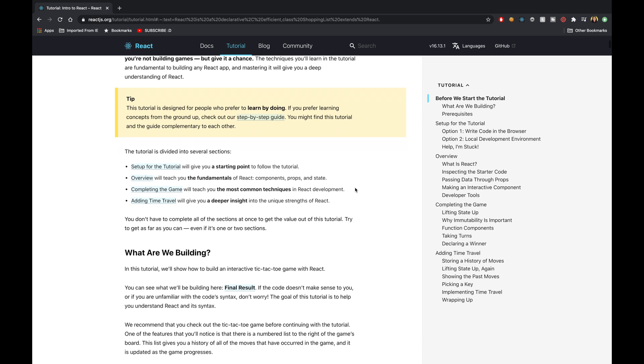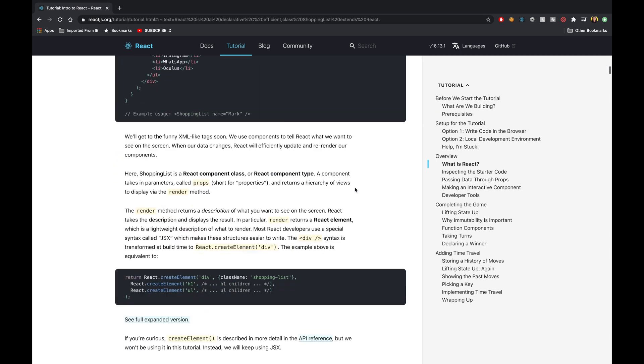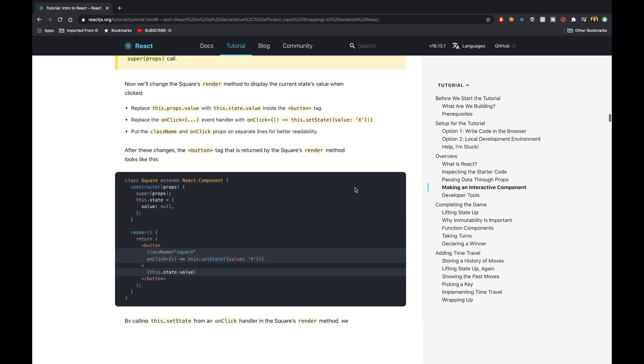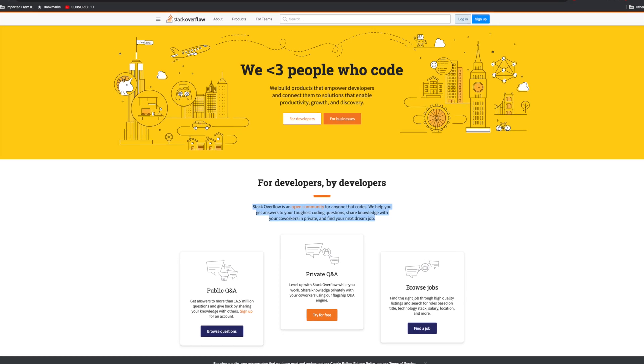One of the libraries or tools that I used to build the onboarding experience was React. At the time, I didn't know any React, so this required a lot of learning, a lot of reading documentation, a lot of looking at other people's code, and a lot of using Stack Overflow when I got stuck.